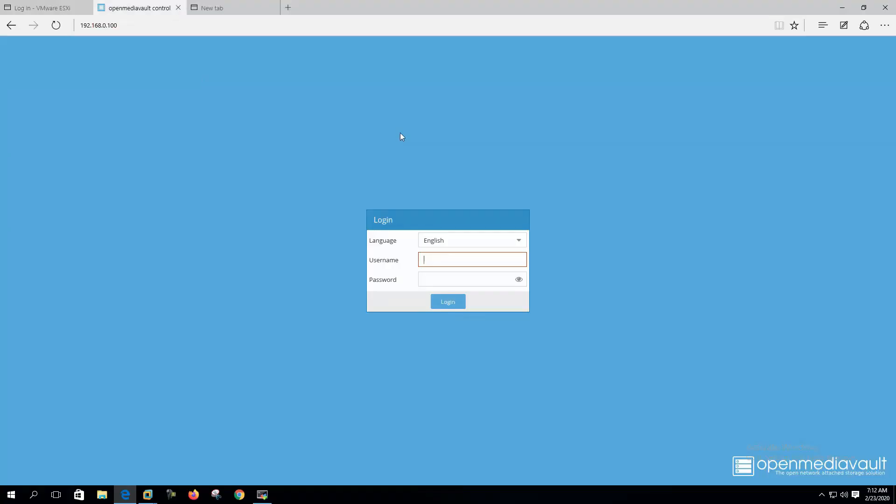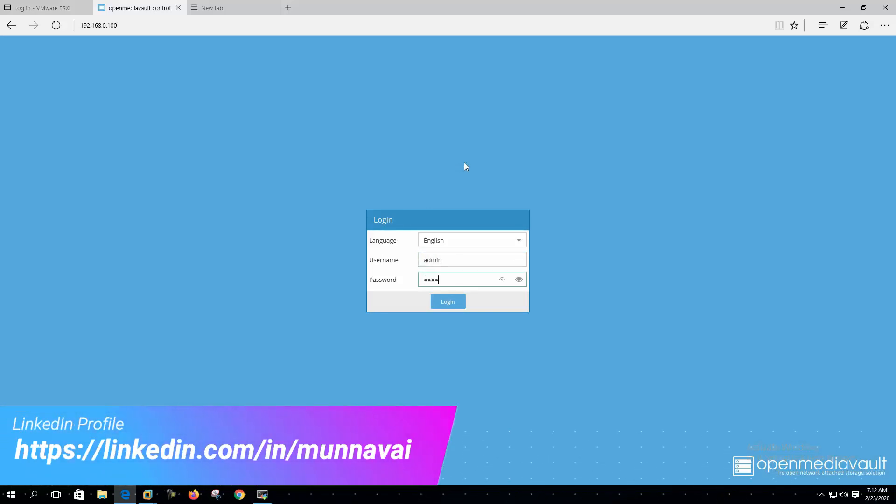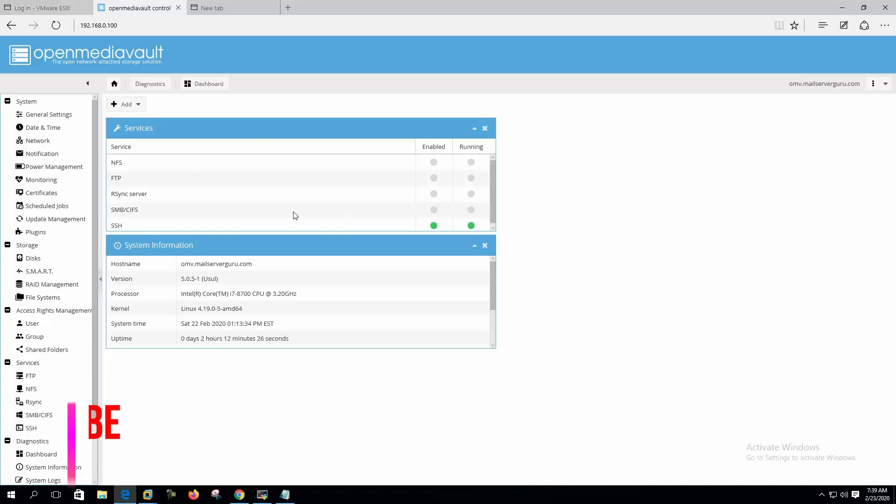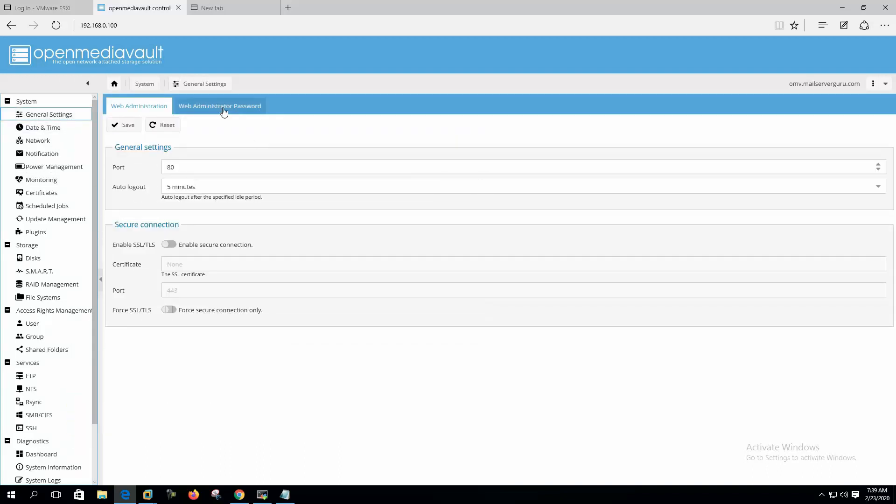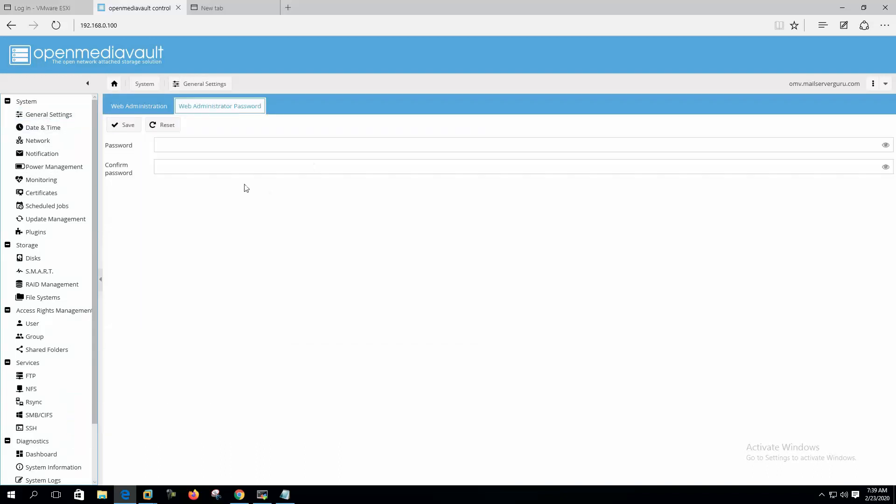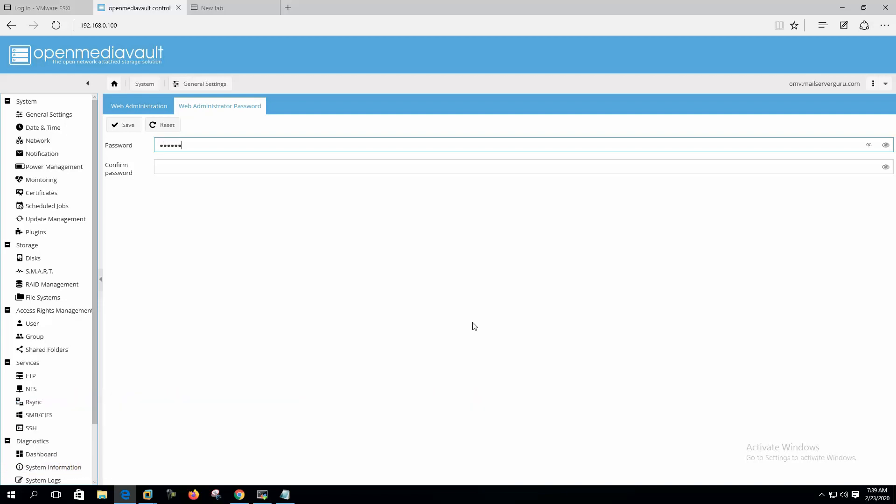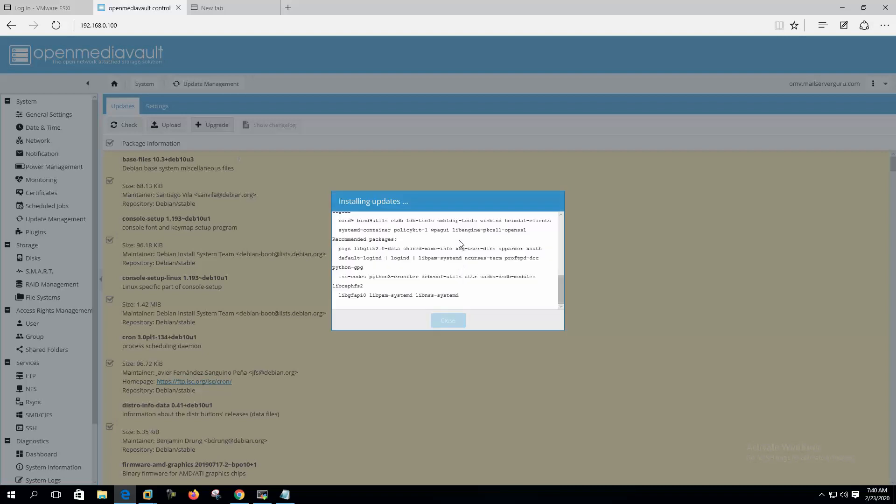First, configure Open Media Vault. Let's log in. After login to Open Media Vault, first we should change the admin user password. The default is Open Media Vault. Let's give our password and after that it's always better to update all the packages. Let's upgrade them all.